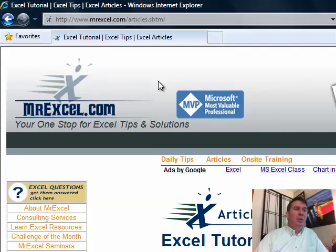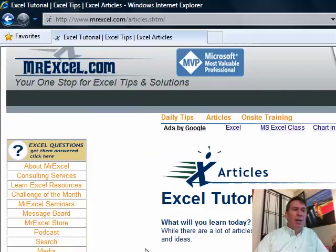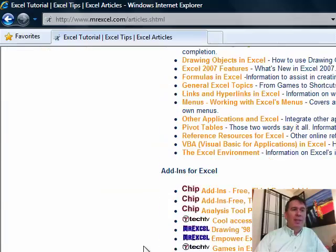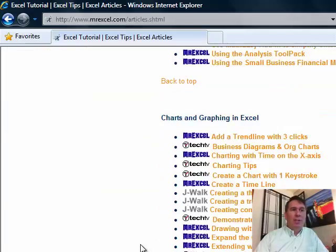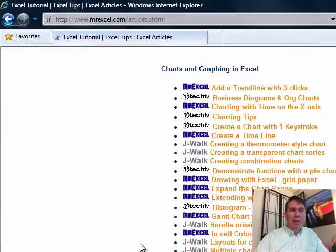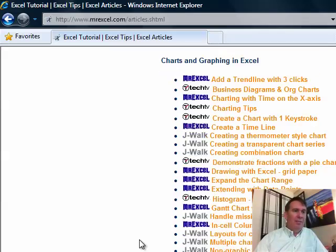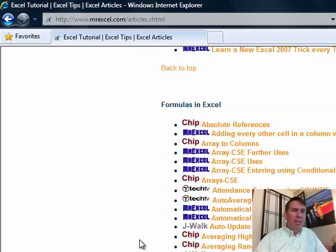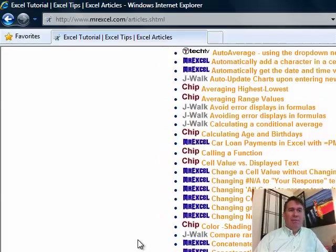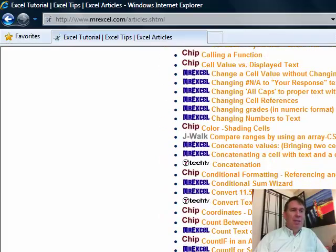This is a page I put together a while ago that lists a whole bunch of different articles available out there on the web, not just from my site, from the TechTV site, from Jaywalk's site, from Chip Pearson's site, about 500 different articles out there.